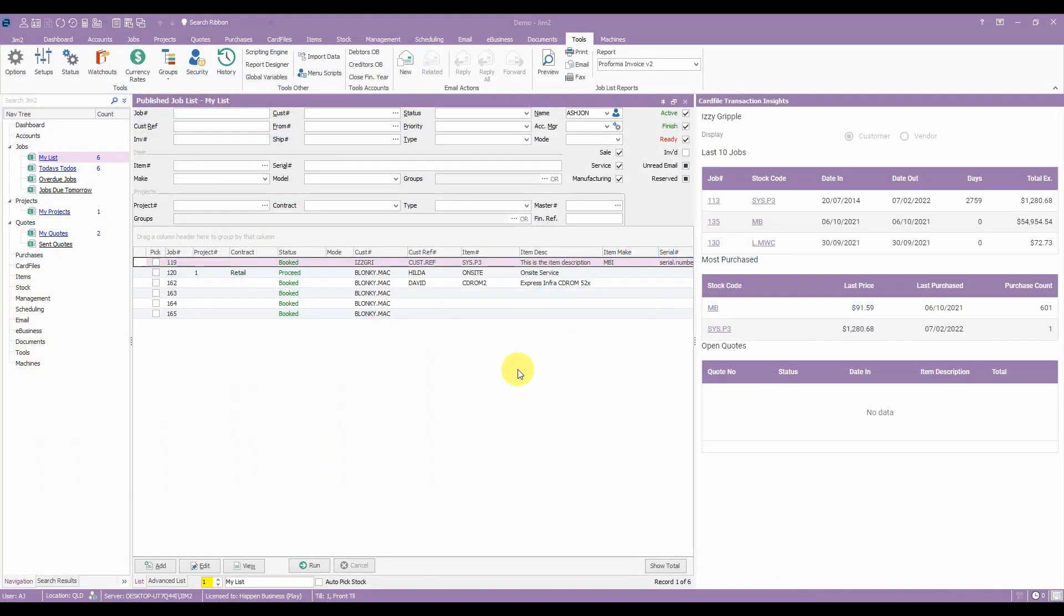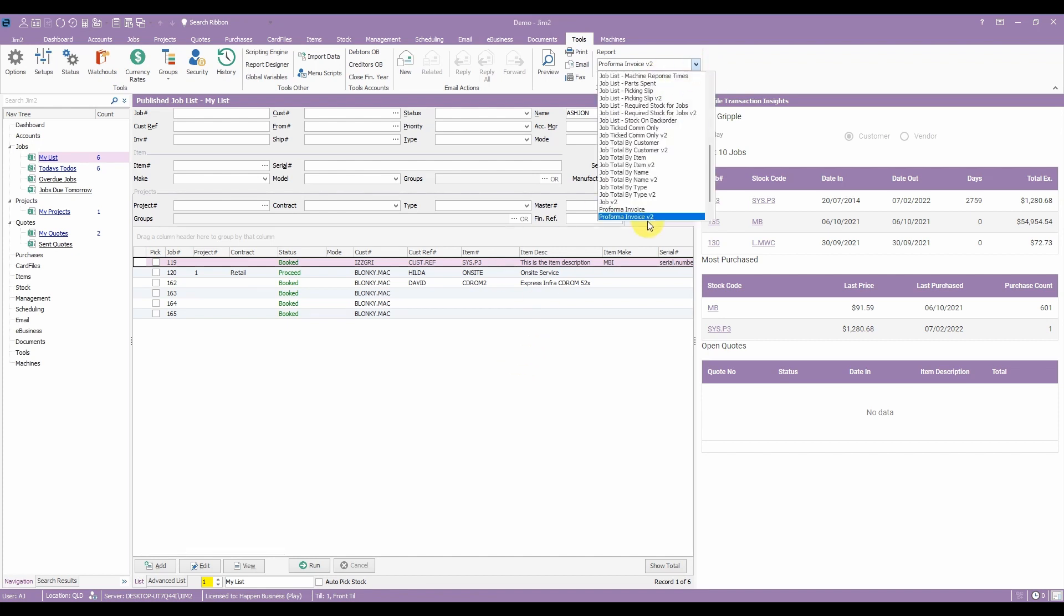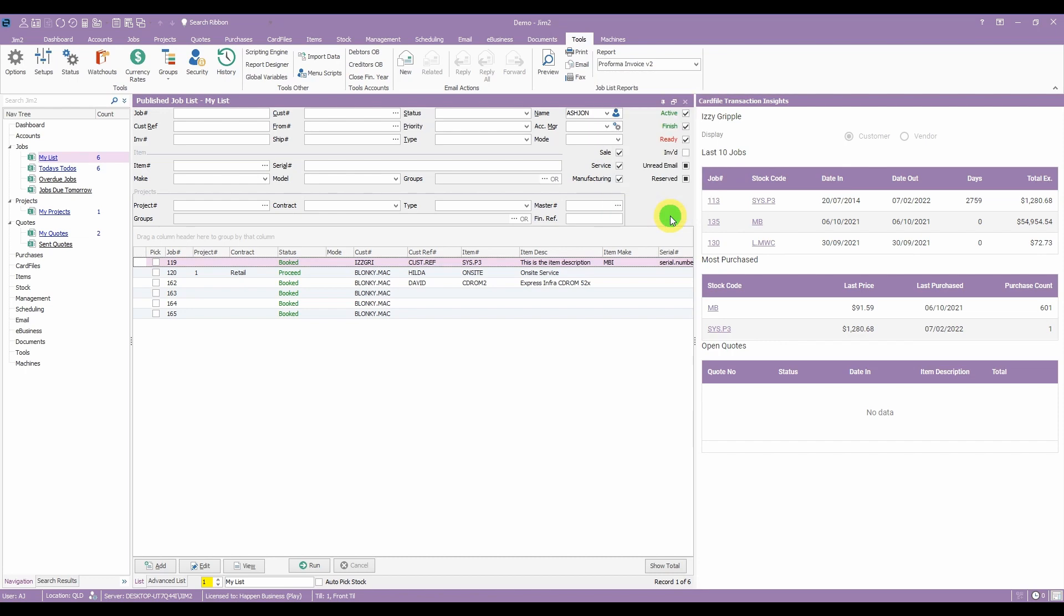Our reports have undergone a bit of a makeover with the ability to change the colour of header rows to match your business needs. To use the new reports you only need to select a similarly named report but with a V2 at the end. For example instead of choosing Proforma Invoice, choose Proforma Invoice V2.